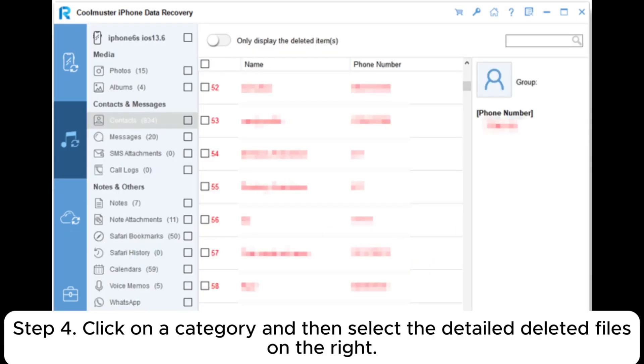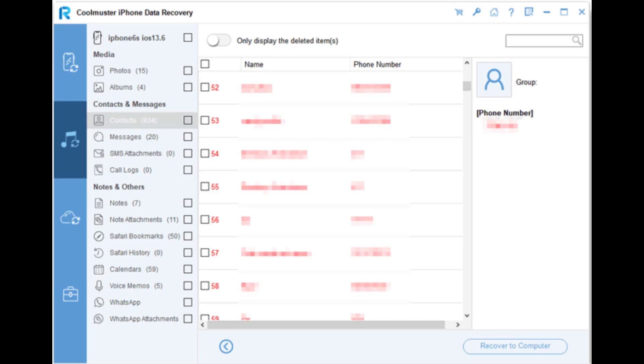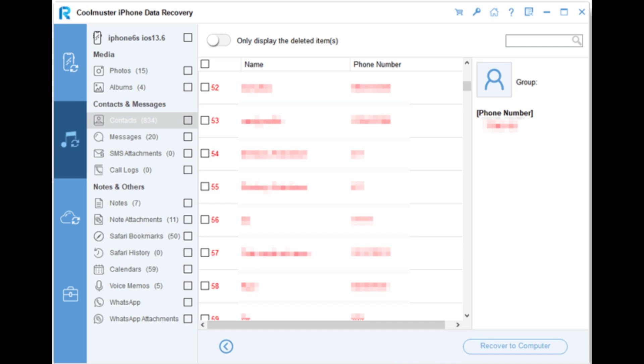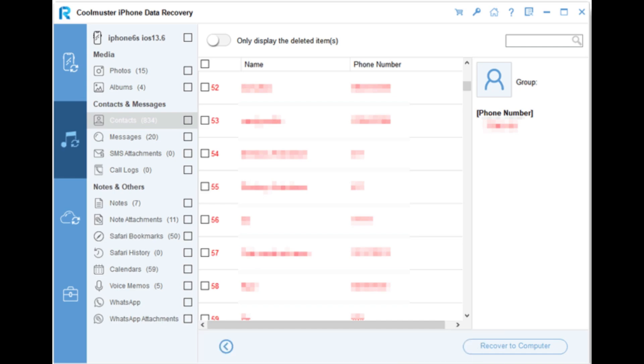To restore your files from the iTunes backups, click on the Recover to Computer button. Then you will get your iTunes backup.